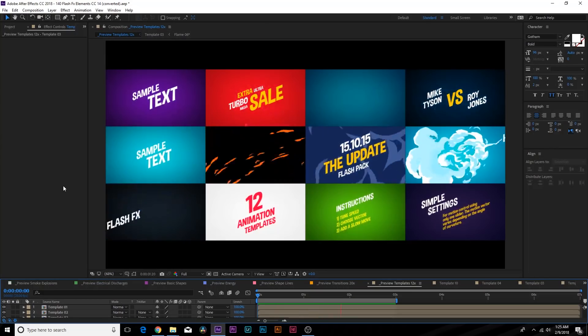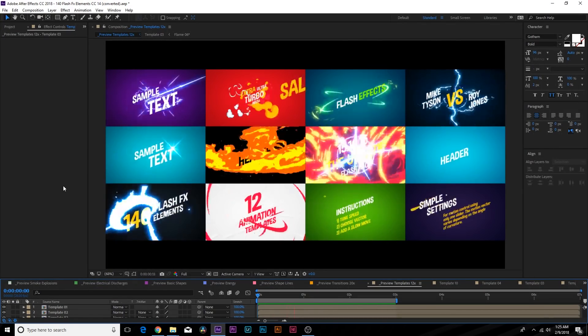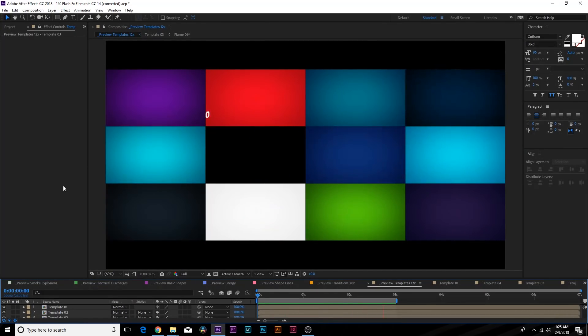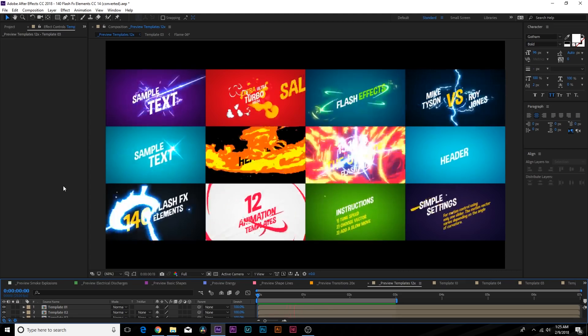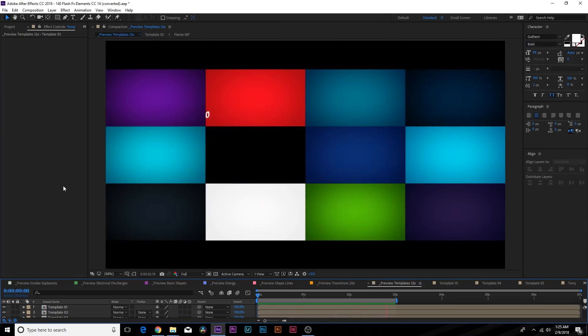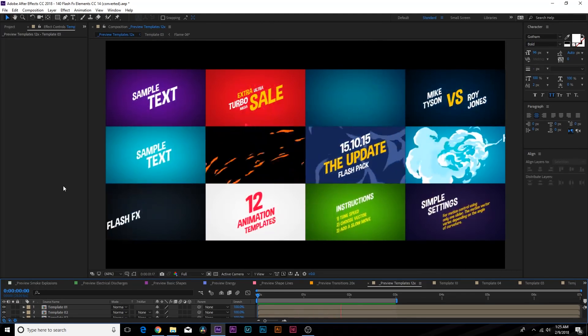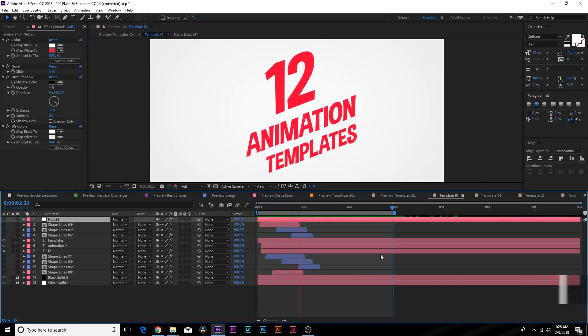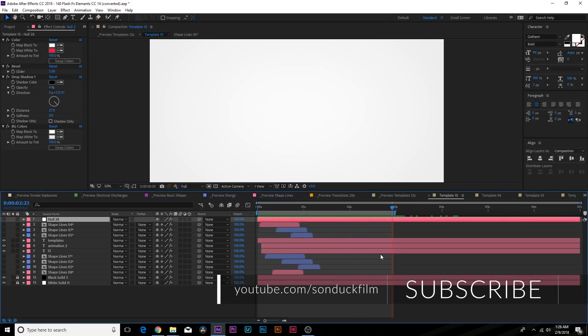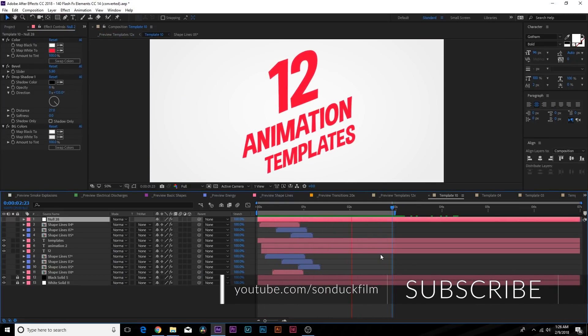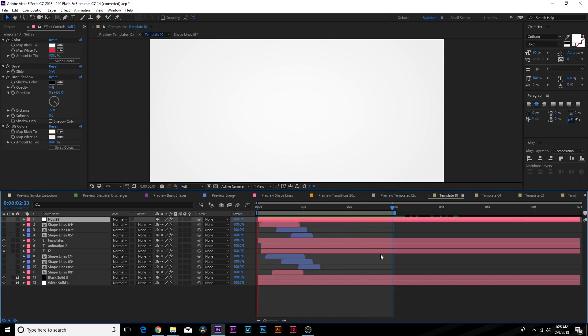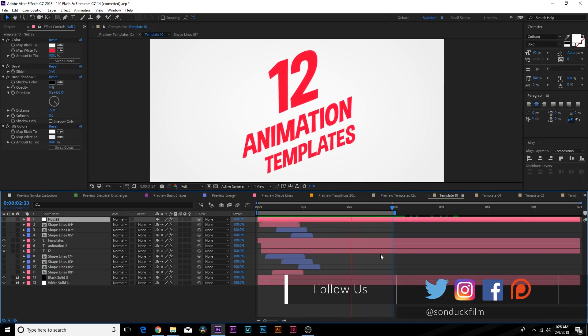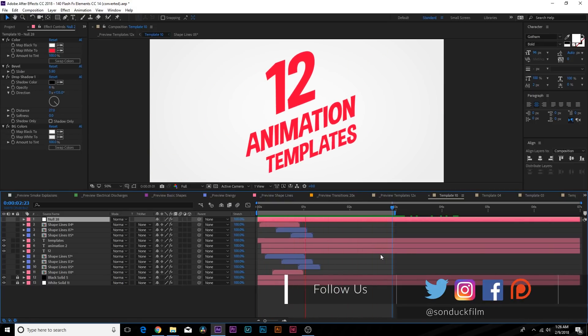Hey what is going on internet, this is Josh Noel from Sunduck Film and in this After Effects video I want to take a look at how we can use flash effects to enhance our workflow and how to create them. Obviously if you're into motion graphics you're going to create a variety of titles and right here we have a very basic title animation that looks nice but let's say we want to add more flare to it.